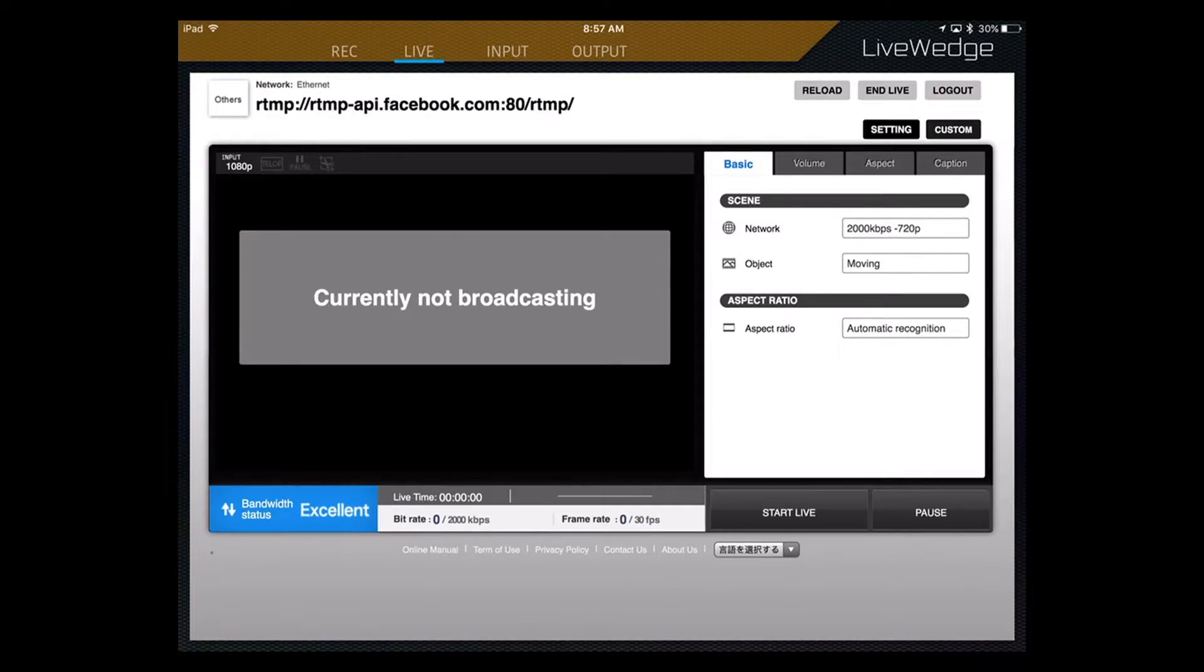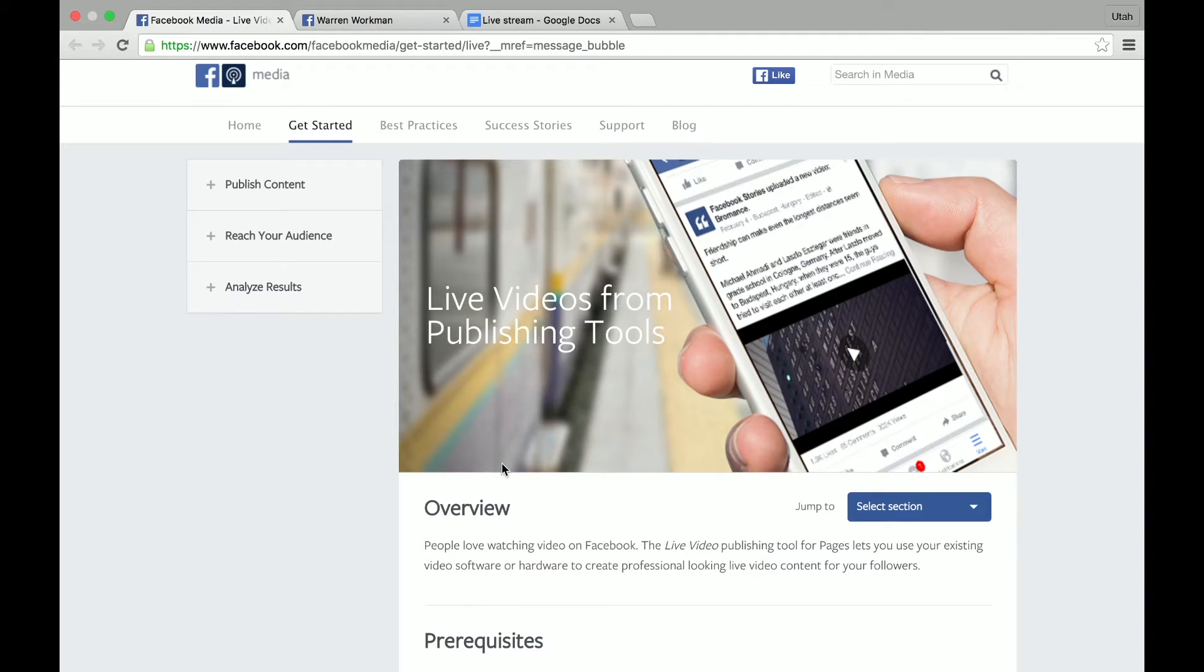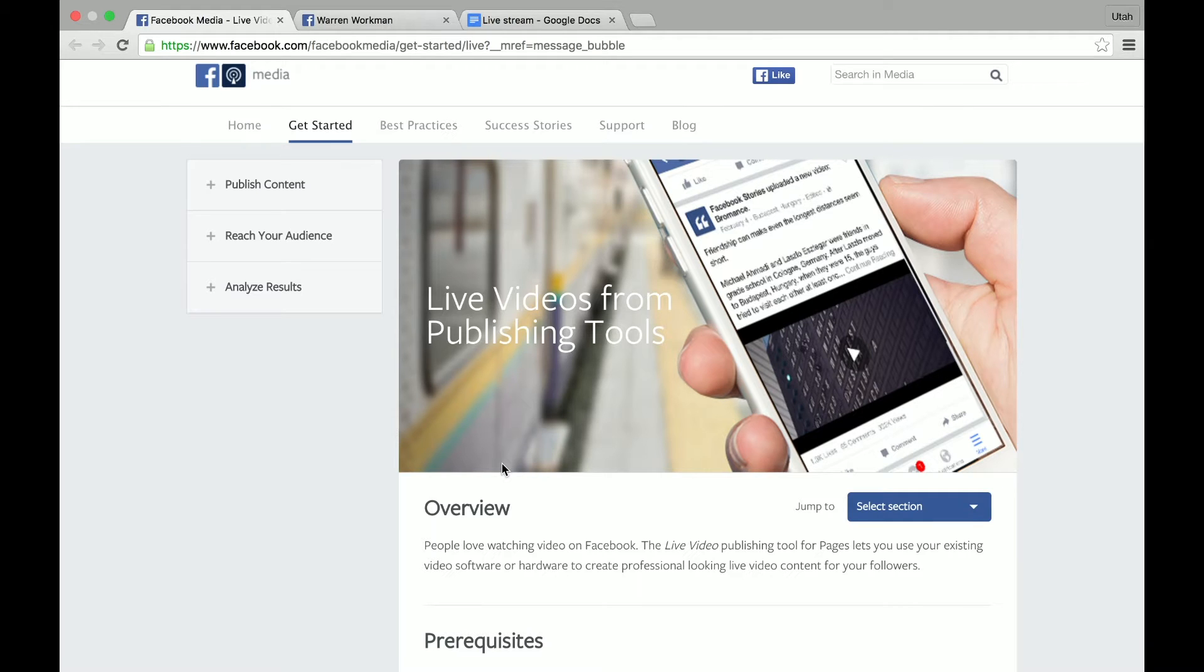But I've wanted to be able to use this live switching software and hardware on Facebook Live. Until recently, I haven't been able to do that. But today I got an email that sent me to this link, which shows me how to stream my Cerevo Live Wedge to Facebook Live. And I tried it earlier today and it worked great after a little bit of trial and error. So I'm going to walk you through the steps on how to do that.